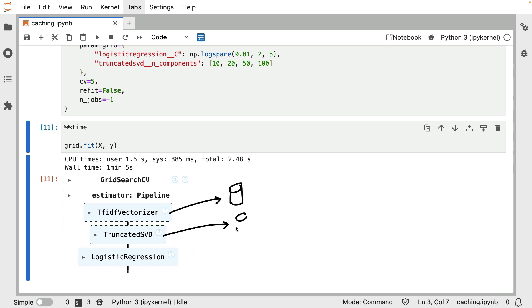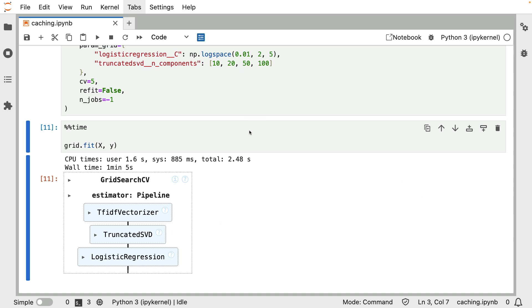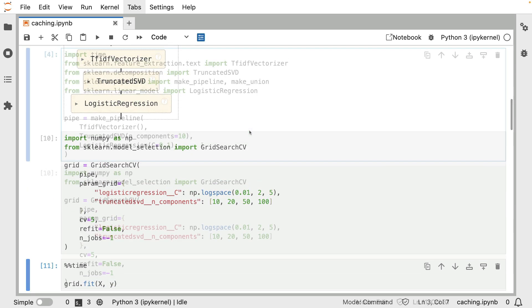So instead of just blindly rerunning this entire pipeline every single time, maybe instead what we want to do is we want to cache these components somehow, we want to sort of store them in a database of sorts, just so they can be retrieved later. And as luck would have it, it turns out that joblib, which is the library that scikit-learn depends on, actually has such a cache implemented. It will use your disk as a cache, but in order to configure this, we are going to have to make one small change to the pipeline object.